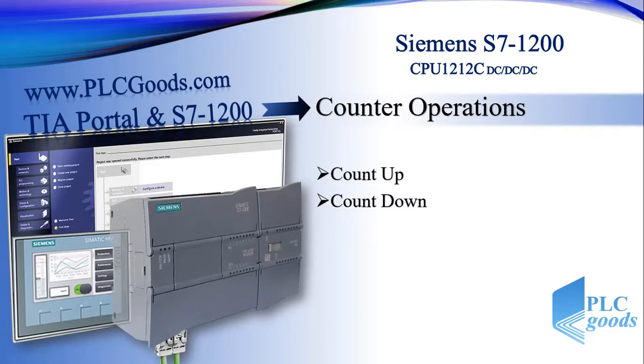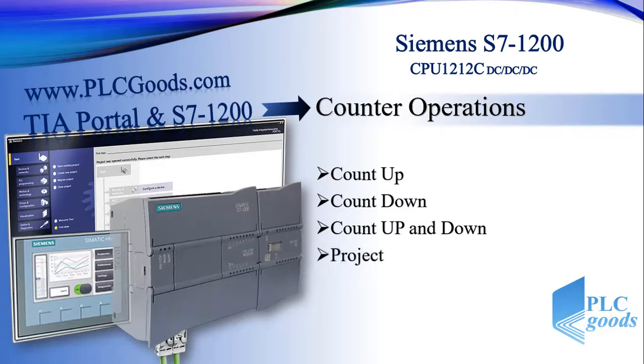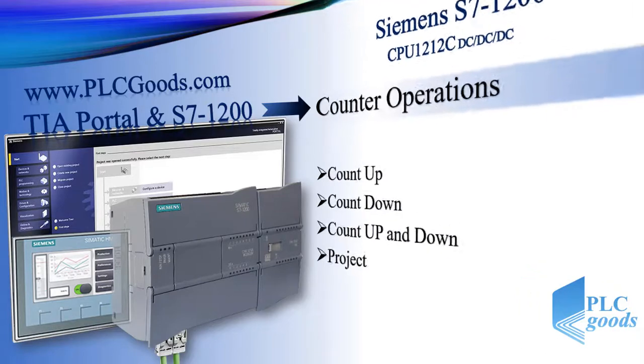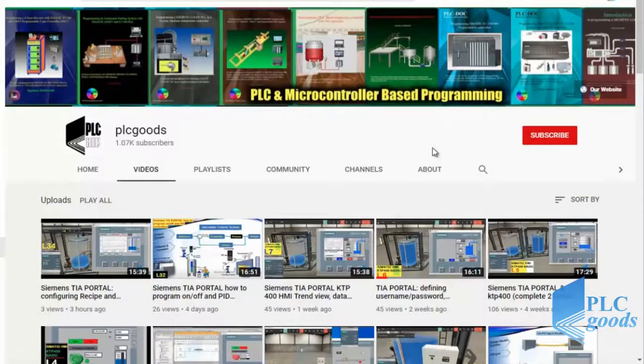Alright, we are in counter operations again. After a short review, we'll see how a count up/down counter works. Then we'll do a simple project to see how counters can help us in an industrial process.